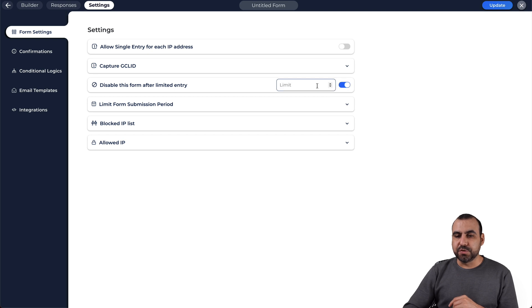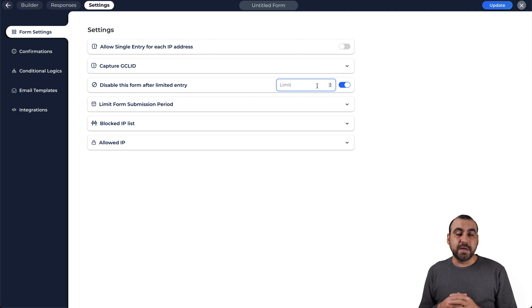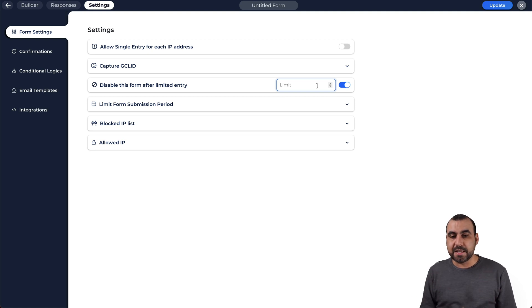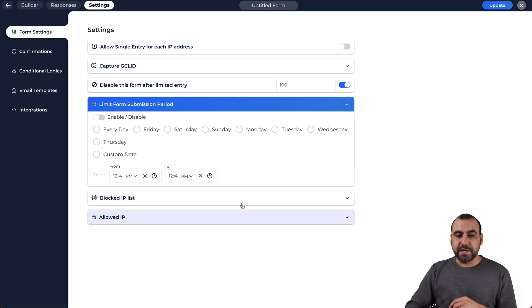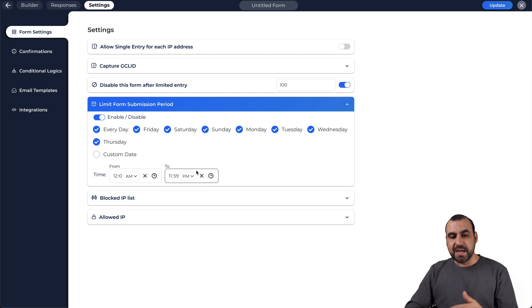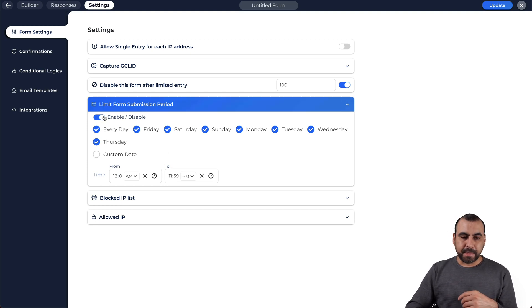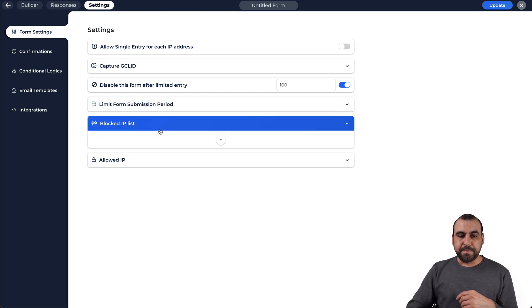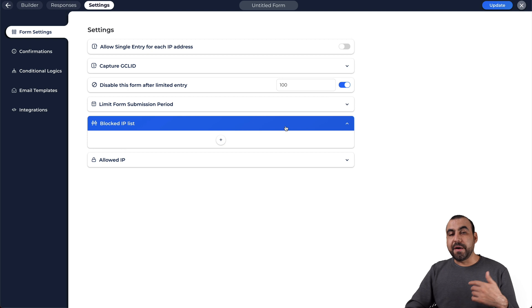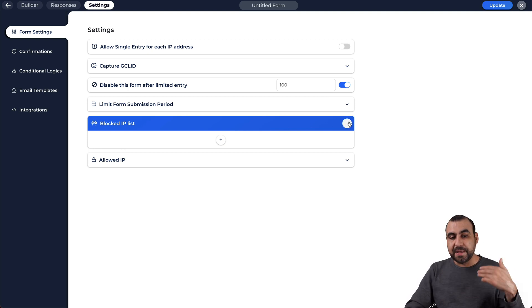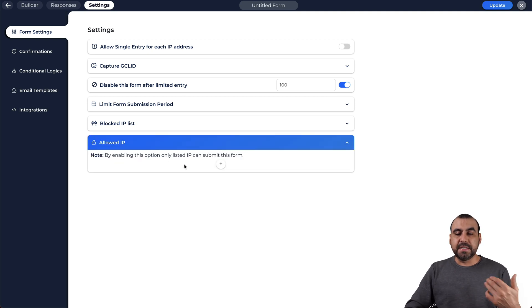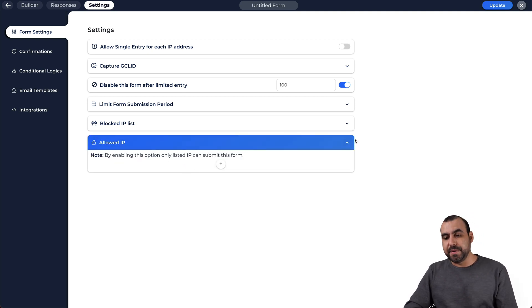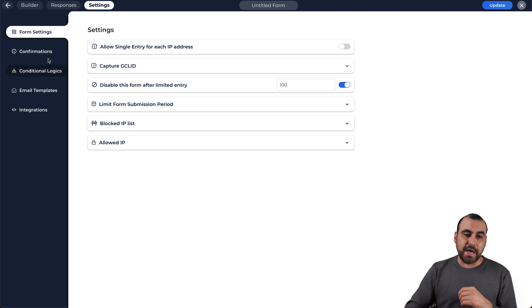Disable this form after limited entries. This is useful. For example, if you are giving an event and it's only going to be 100 people who are going to attend, you limit that to 100 people only. Limit form submission period is also useful. For example, you can limit by these days, by time or by day. We will disable that. Block the IP list. So if you have a list of IPs that you know that are spamming or something like that, then you block them. Or allow IPs if you know their IP and they're having trouble with that. So you ask for their IP and they can do that.